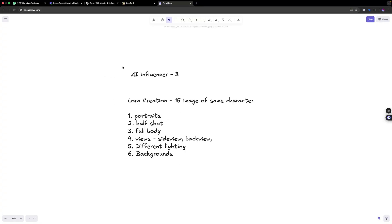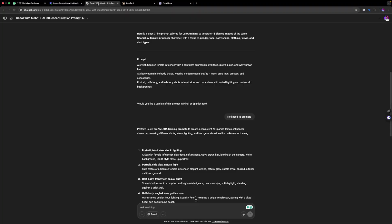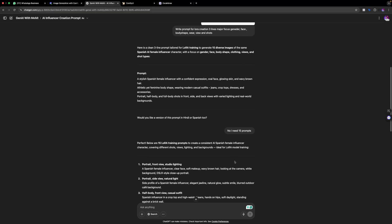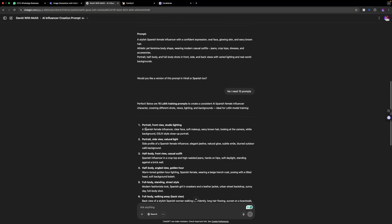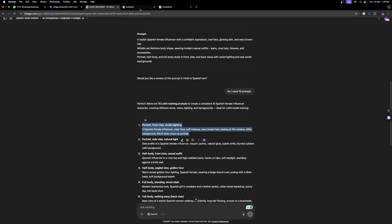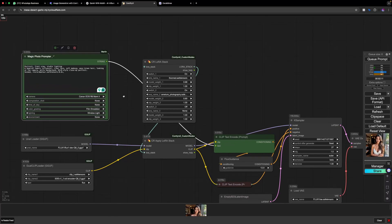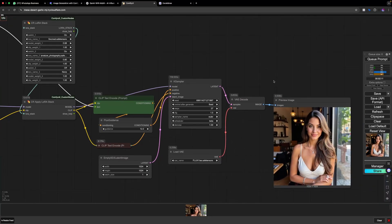You can use ChatGPT — I will give you a sheet, or you can take a screenshot of it. Upload that and write a prompt: 'Write prompts for LoRA creation, three lines, focused on gender, face and body shape, wear and view, 15 prompts.' It gave us 15 prompts — portrait, front view, studio lighting, Spanish female influencer. It gives us 15 different styles and we change only the trigger words for the LoRA.